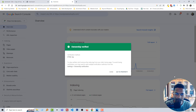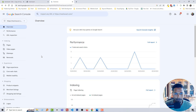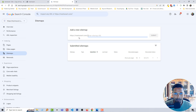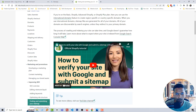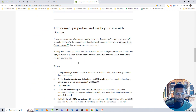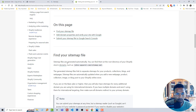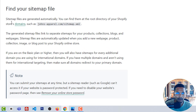Go back to Google Search Console and click Verify. Ownership is now verified! Click Go to Property. Now we need to set up the sitemap. Click on Sitemap and we need to add the sitemap URL. In Shopify, sitemap files are generated automatically and can be found at the root directory of your Shopify store domain.